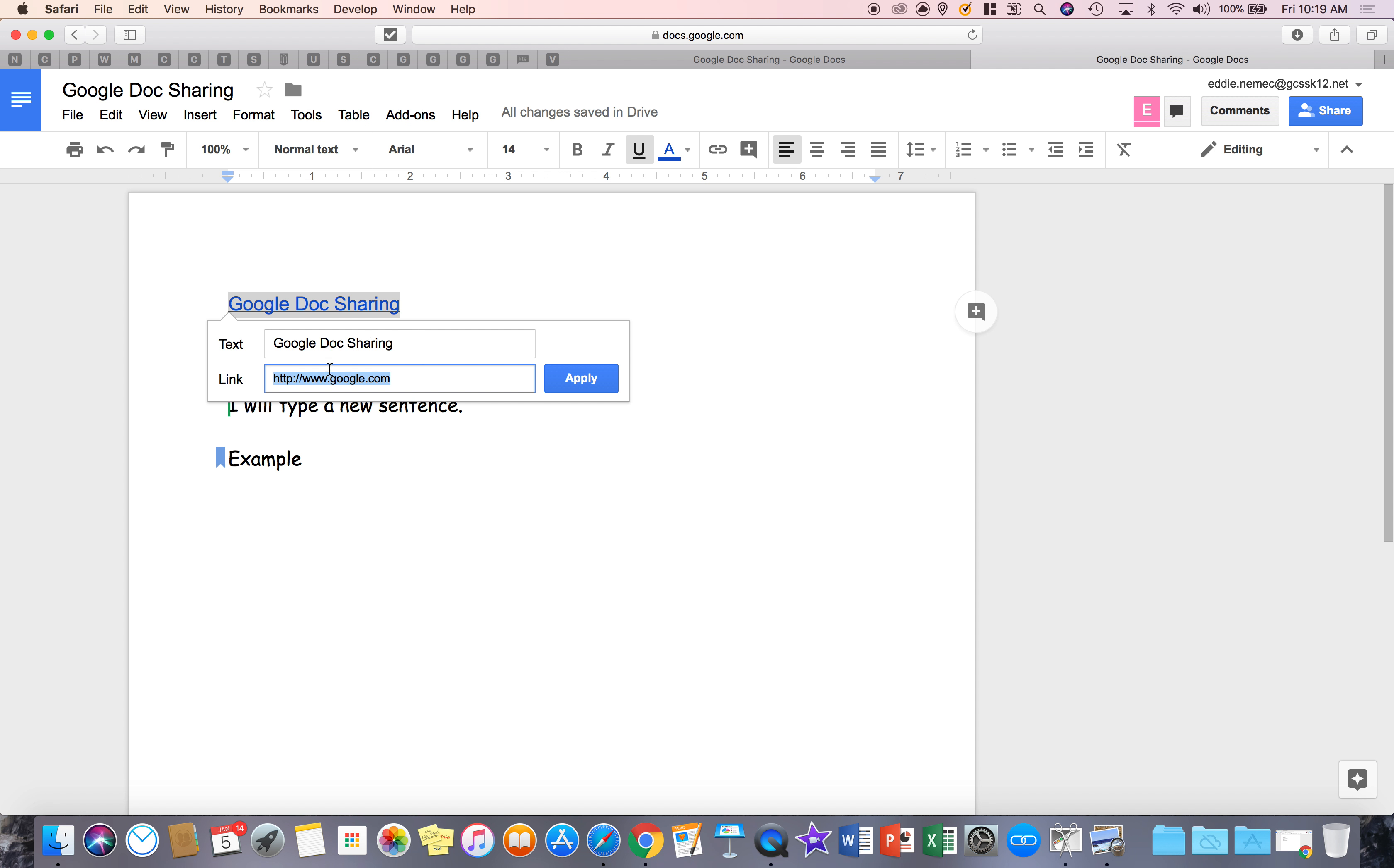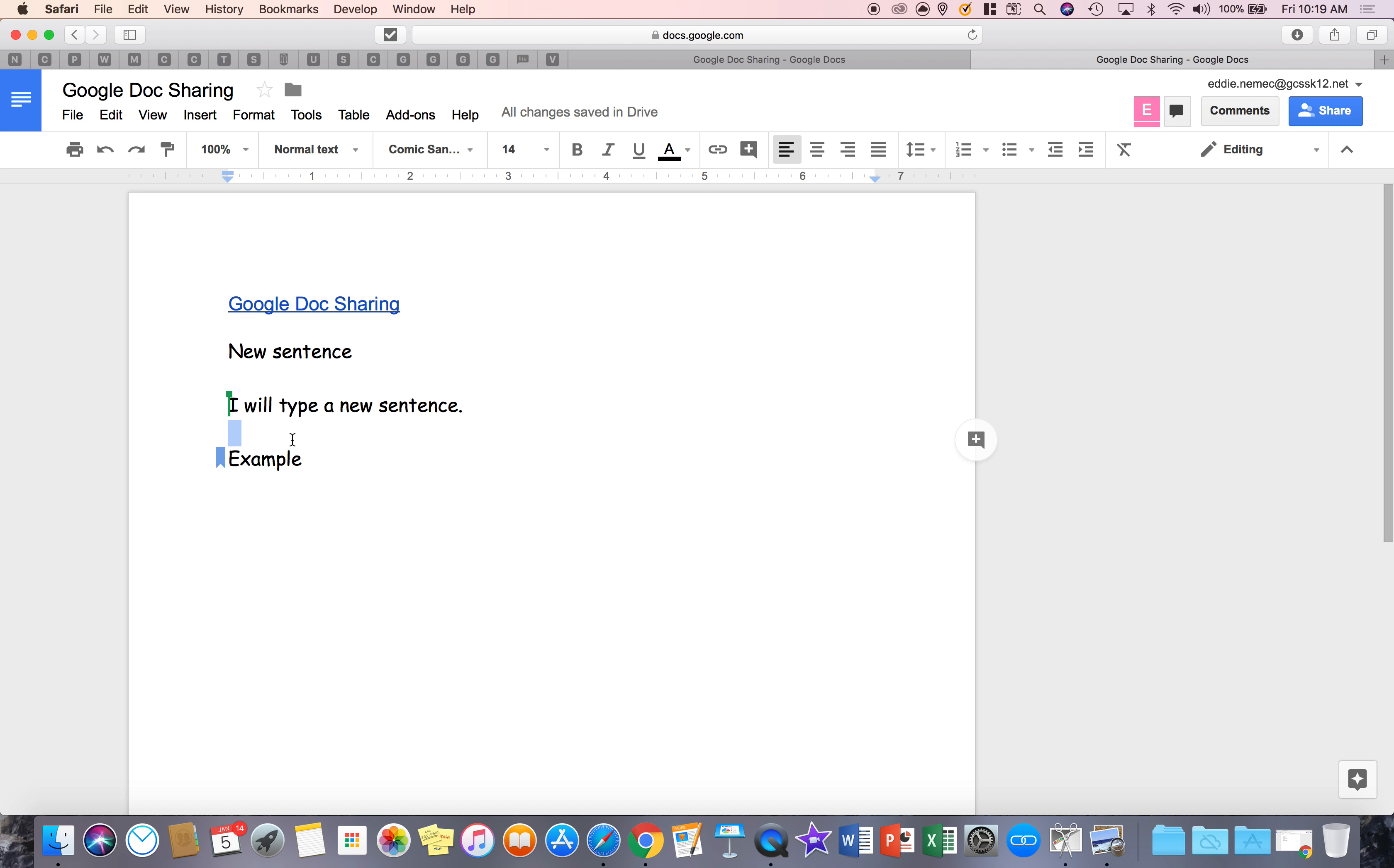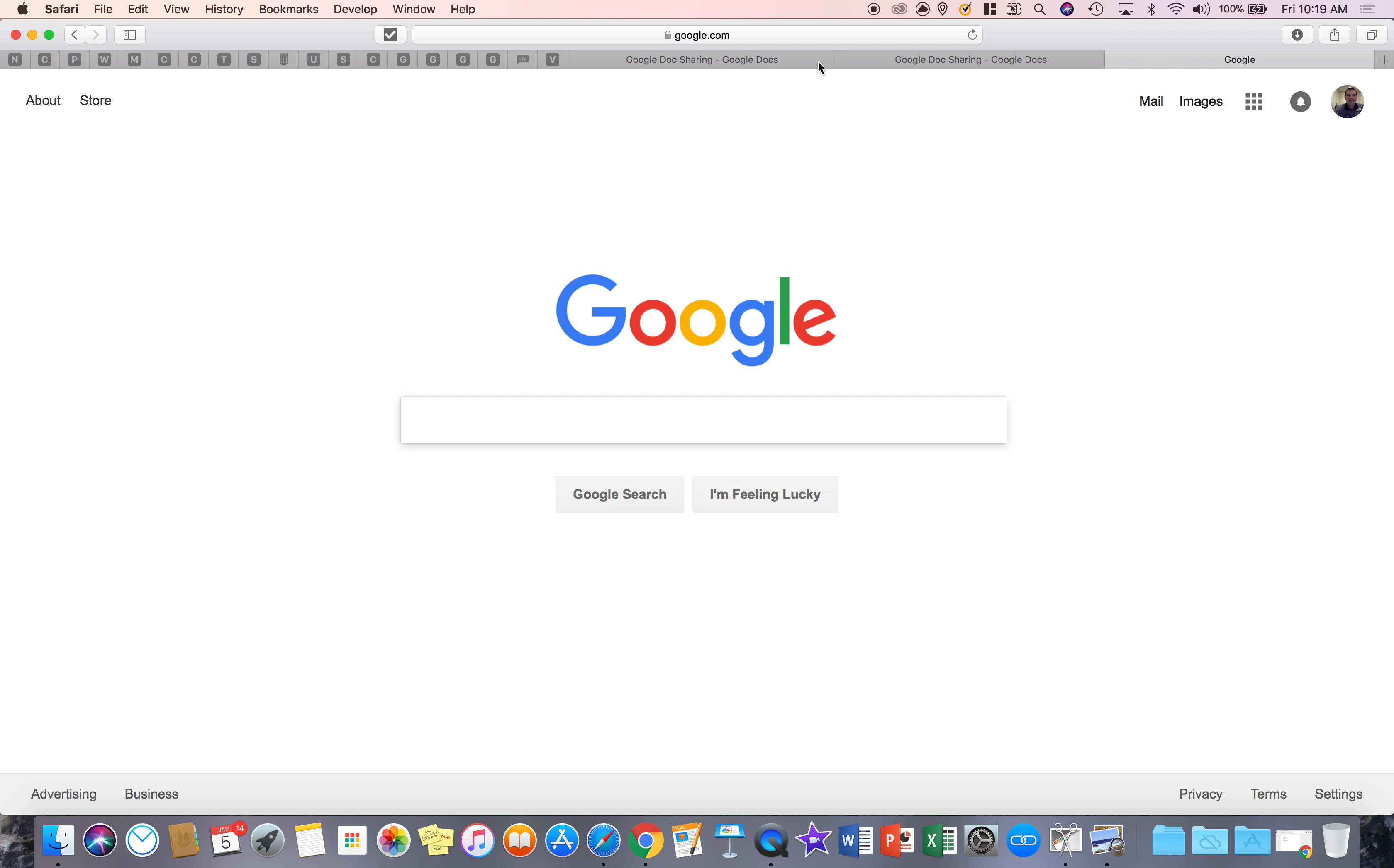So now if I come over to here where I made that original hyperlink, I'm going to go change. And what I'm going to do here is delete that link. And now notice it add bookmark. So now I can say example. So watch what happens to make this more dramatic. I'm going to move this all the way down to here.